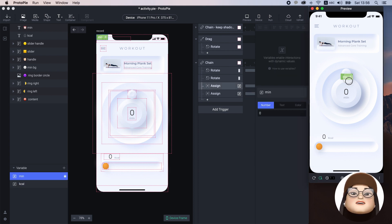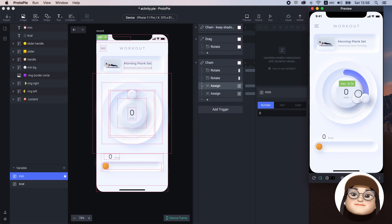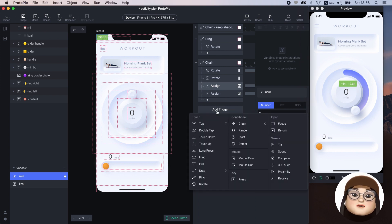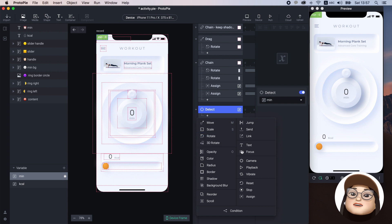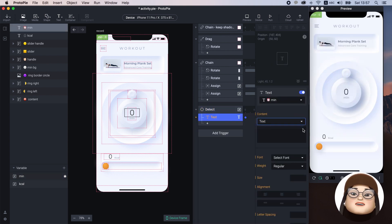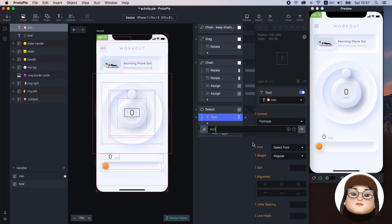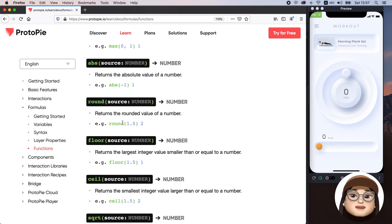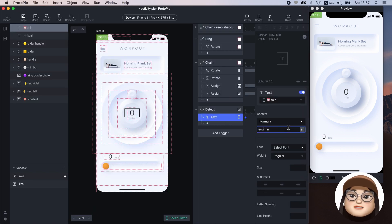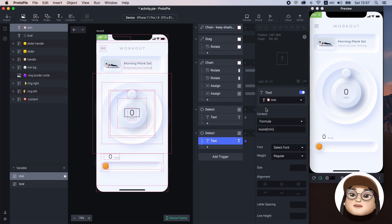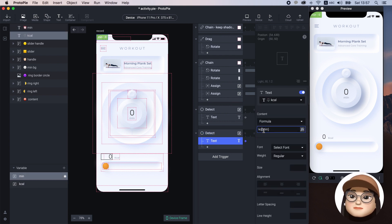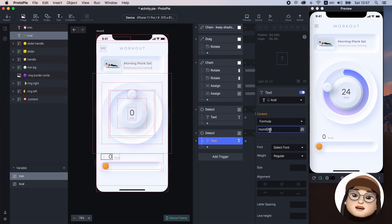You can turn on the debug box to see that the values are stored in the variables. Now we want to display these values on the text. I will add a new detect trigger for minute and add the text response for the minute layer, then assign the formula 'minute'. To round the number, I will add the math function 'round'. You can check out more functions on the ProtoPie website. I will duplicate this detect trigger and assign it to calories as well, wrapping with the function 'round'. This means the minute and calorie text will display the variable value when the handle rotates.